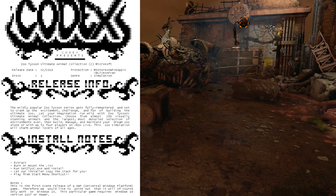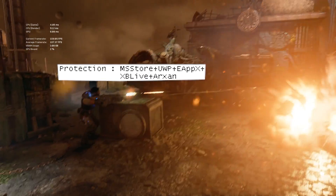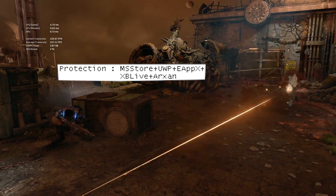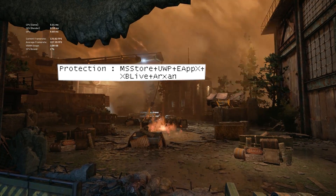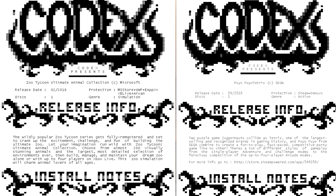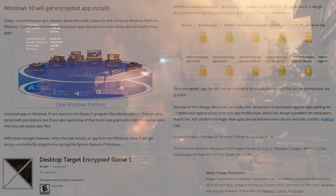In their first crack of a UWP game, Codex clearly list UWP as one of five layers of protection, in the same breath as Arxon Anti-Tamper — the same category they list Denuvo in. This validates our decision to compare Denuvo and UWP in terms of piracy resistance. Furthermore, UWP did incorporate extensive anti-piracy measures, but more on that later.